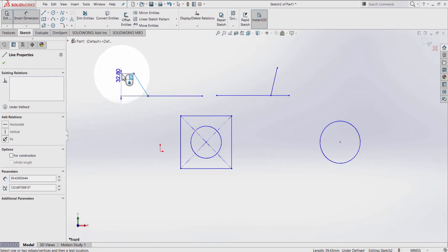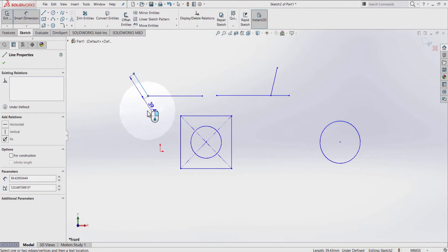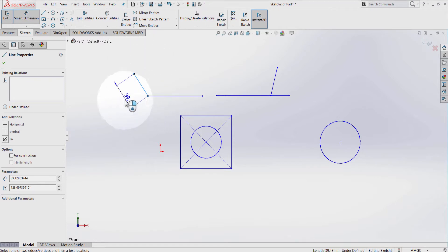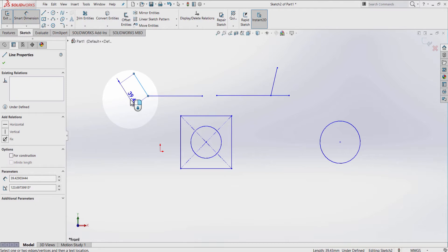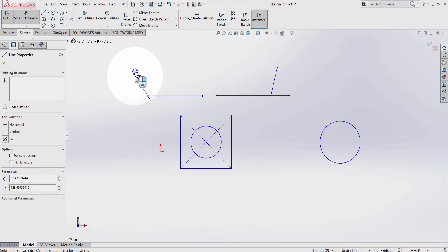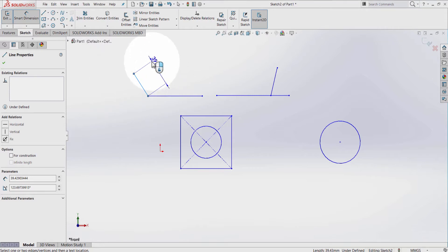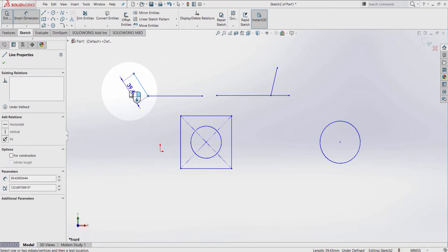As I'm moving my mouse around, you can see that the dimension is changing. Once you are happy with the position of your Smart Dimension, you can lock this position by pressing right-click on the mouse. Whenever you move the mouse, this position stays locked. To unlock this position, you can press right-click on the mouse again.